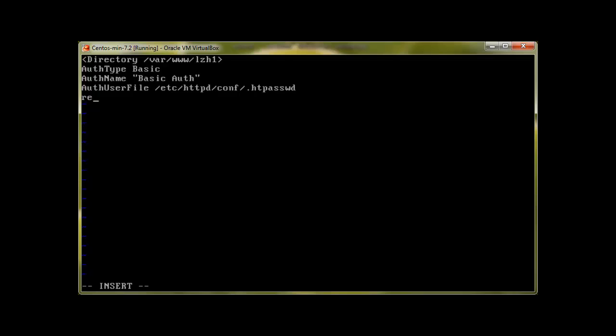And then this thing is important: what is required. A valid user is required to access this directory. That's it. And now we need to create a valid user. Now let me explain you line by line.